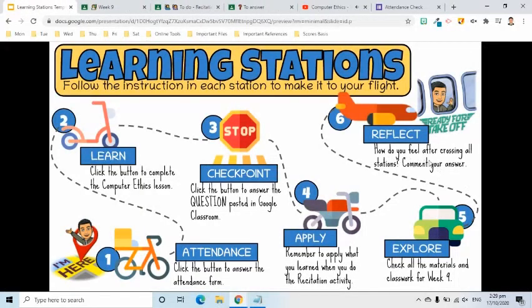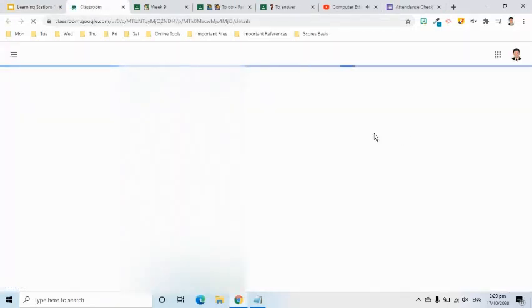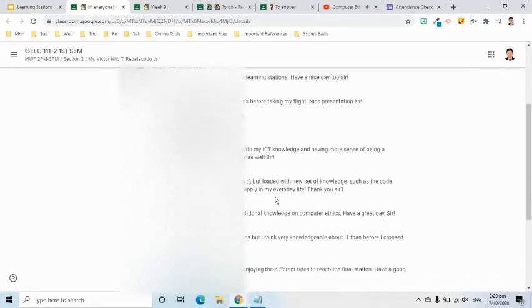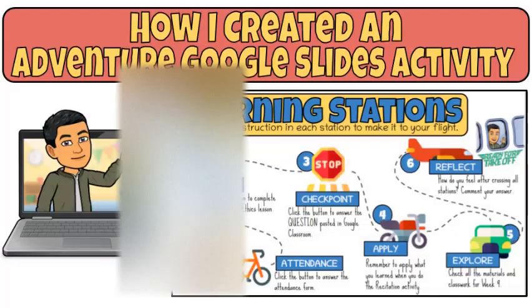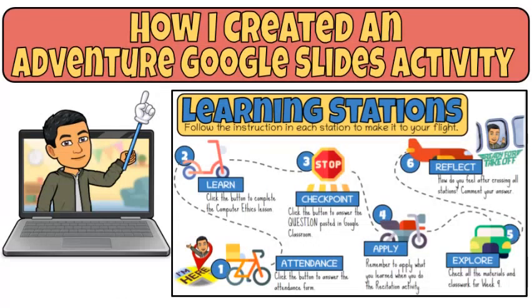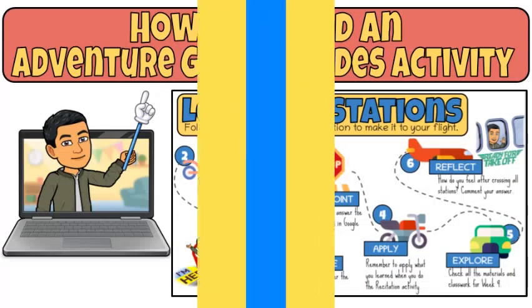The Reflect button will allow my students to comment on how they feel after crossing each station. Let me show you how I created this interactive slide.